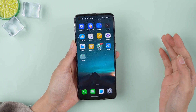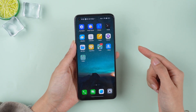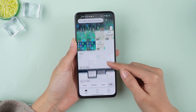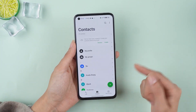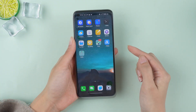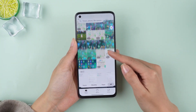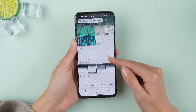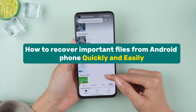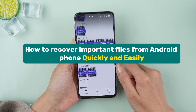As a long-time Android user, you probably have a lot of important files stored on your device like photos, music, contacts, or text messages. Over time, you might have accidentally deleted some files you didn't want to lose. In today's Android data recovery video, I'm going to show you how to recover them quickly and easily using D-Back Android.